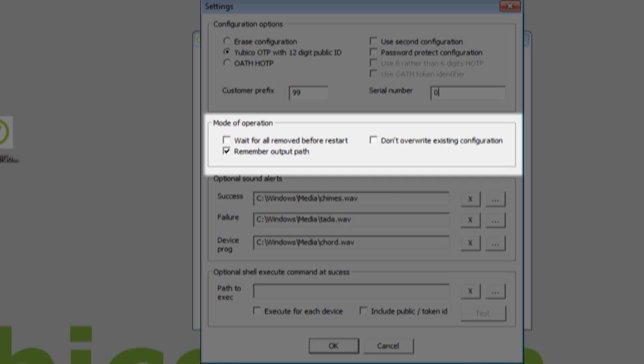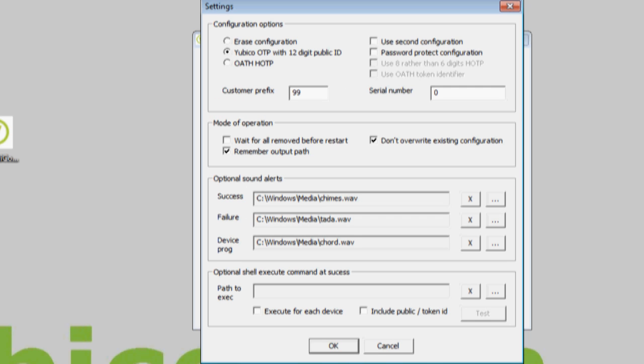In the Mode of Operation group, I'm going to select Don't overwrite existing configuration for safety. My keys were actually delivered unconfigured.